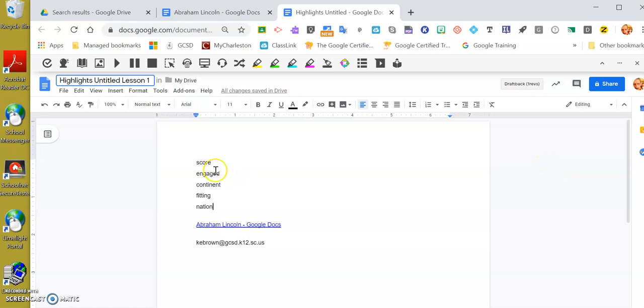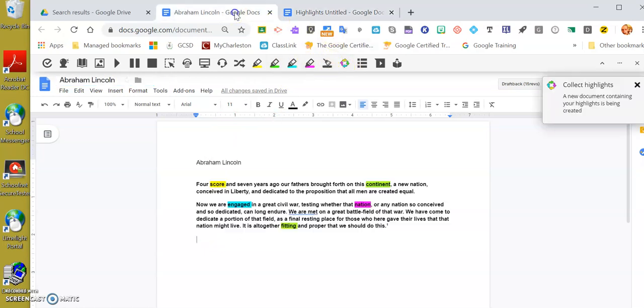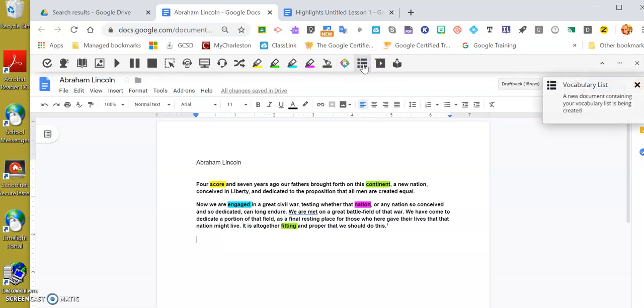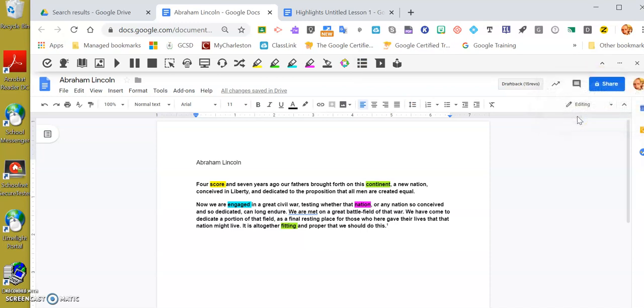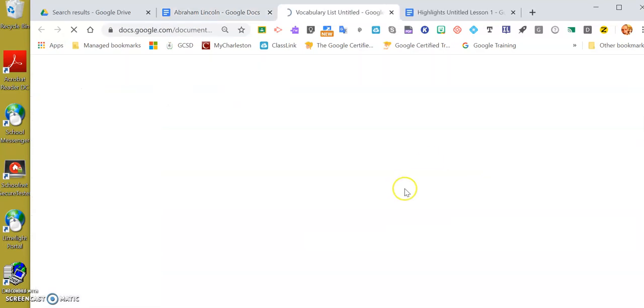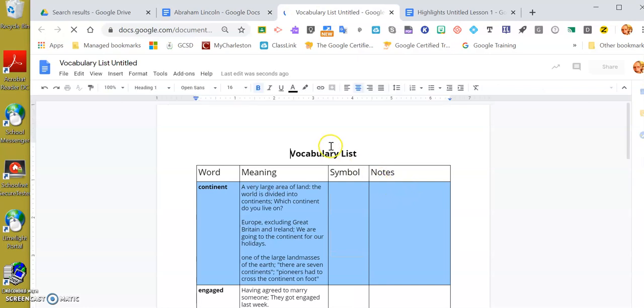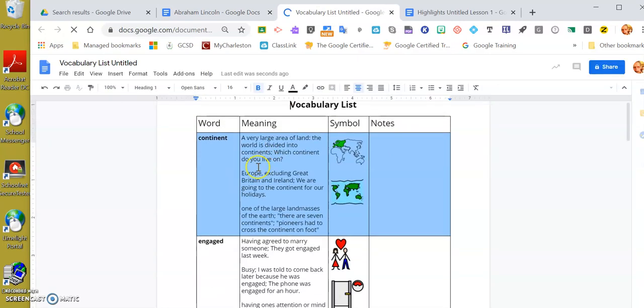The next tool—I'm going to go back to the same document. This next tool I think I like even better. I'm going to click here. It is now creating a vocabulary list for me again in a brand new document, and that document should be popping up here in just a moment, and there it is.